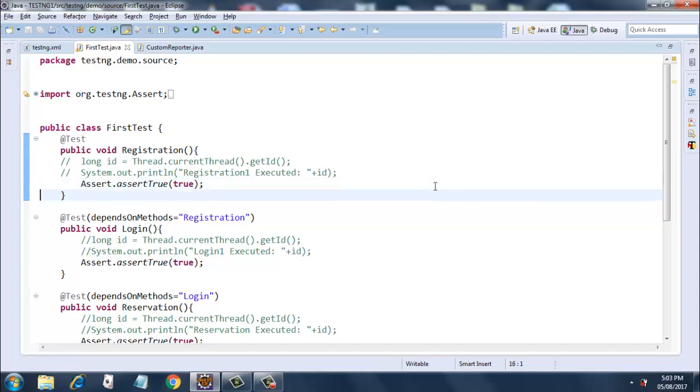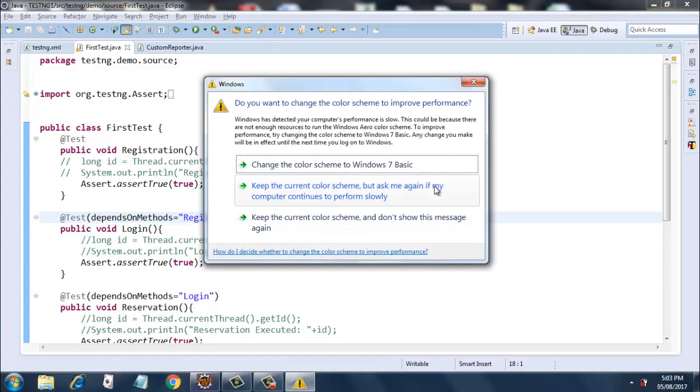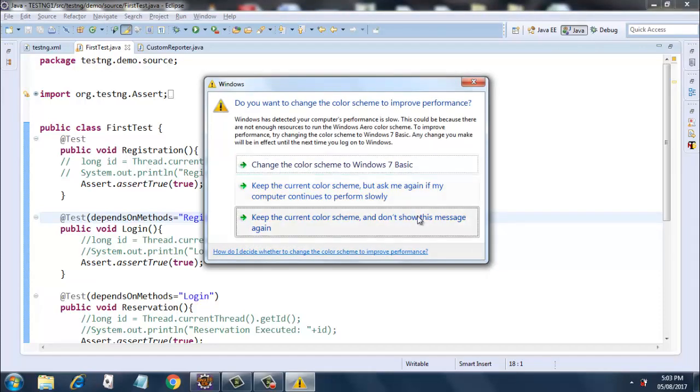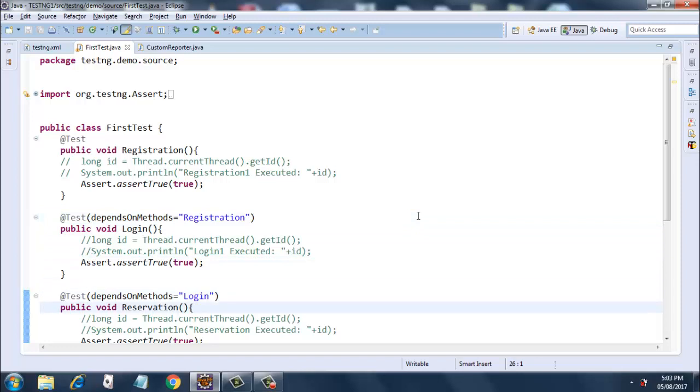Next is the method login which is dependent on method registration, and it will only execute after it executes registration. So if in the TestNG XML you have mentioned login as your method, then it will execute only after executing registration. Then comes the method reservation which executes after login since this is dependent on login.